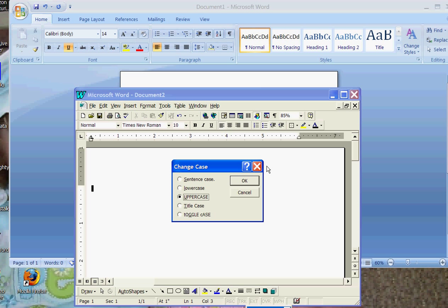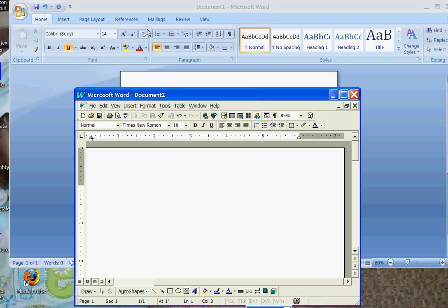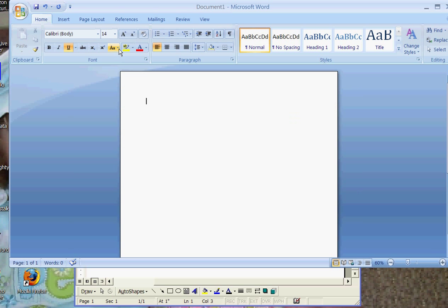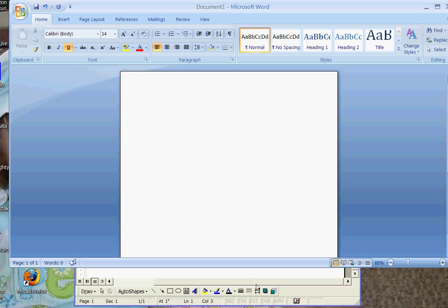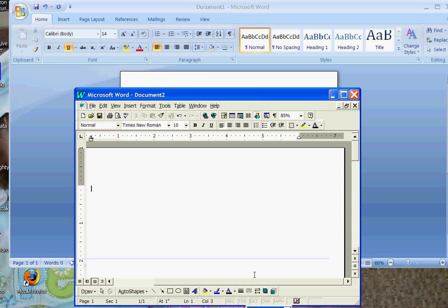In 2007, again, you simply go right here, pull down your arrow, and it says change case, and you can go wherever you want. As you can see, 2007 is much easier to maneuver around than prior versions.